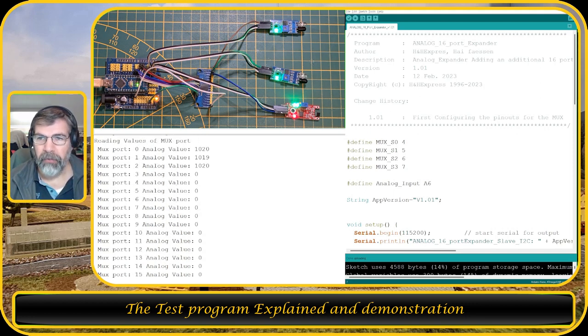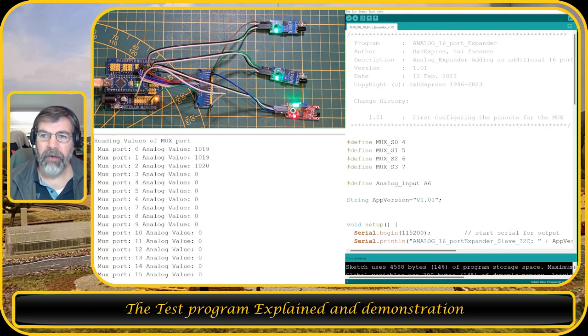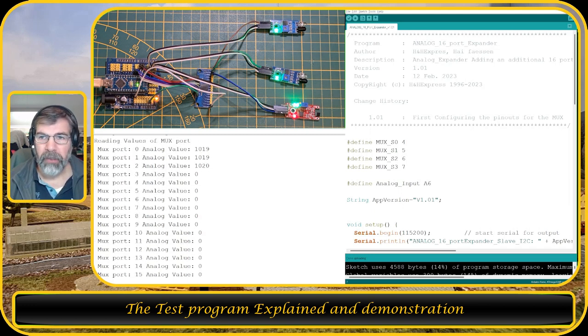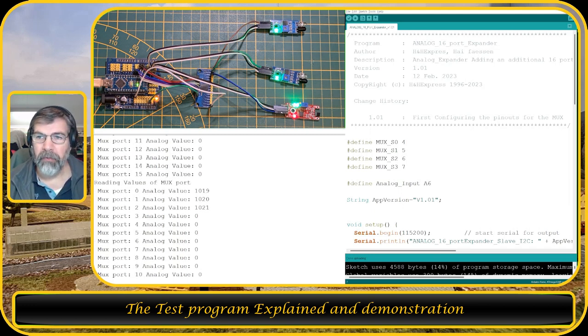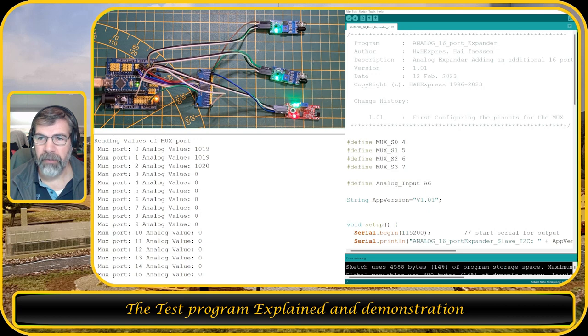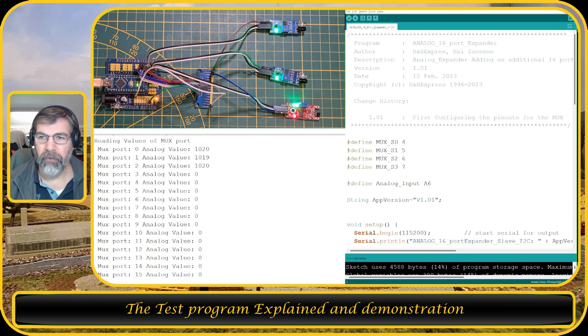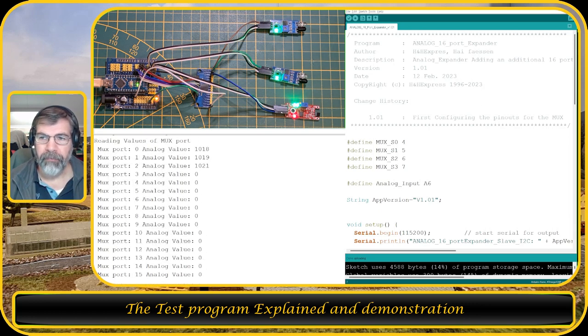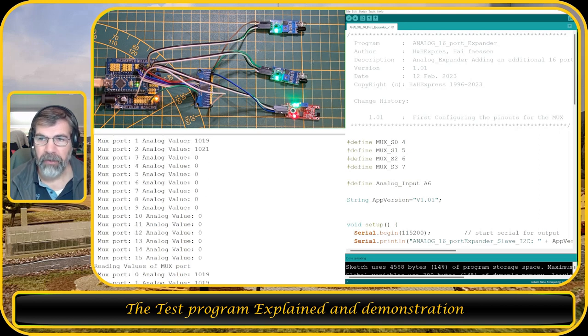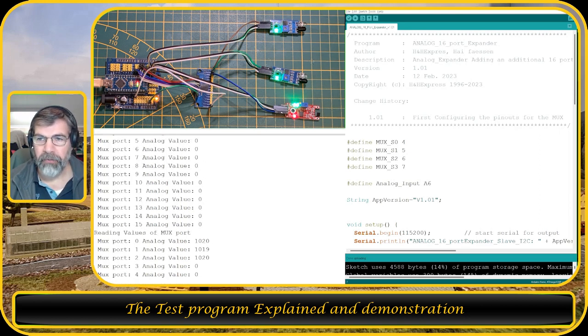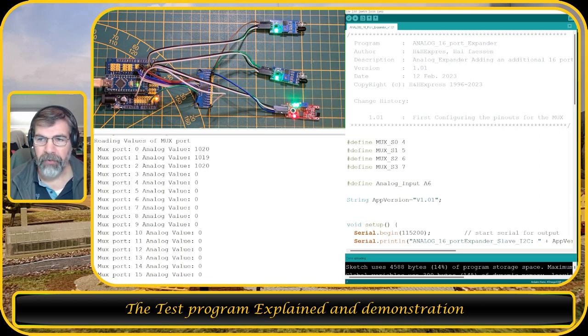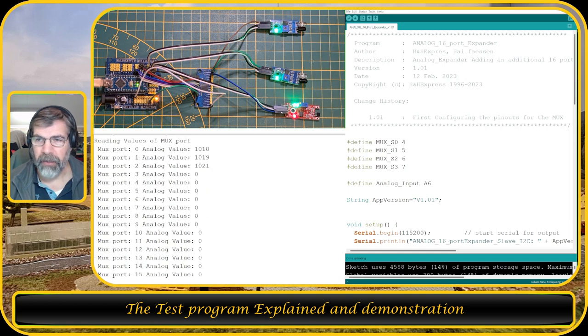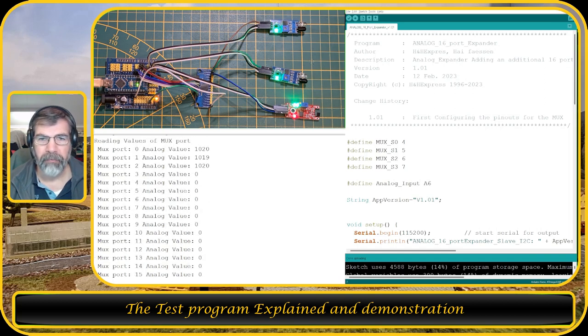So the program is as follows. I defined the outputs on the Arduino with MUX S0, S1, S2, S3. And as mentioned they are connected to pin 4, 5, 6, and 7. The analog input is A6 because we're going to read from it. I always use an application version so that is what I do and I print it on the screen.